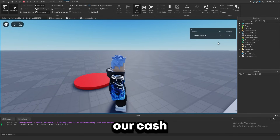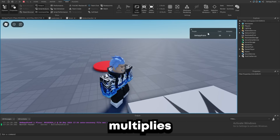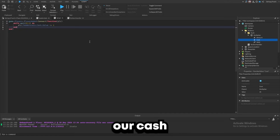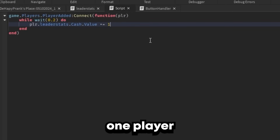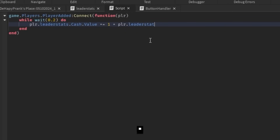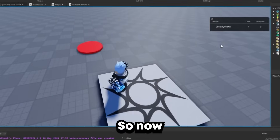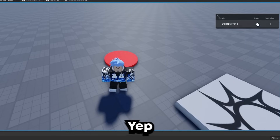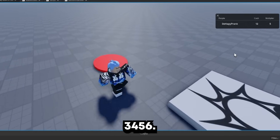When we get multiplier, our cash is not going up any quicker. Typically we want the multiplier to multiply the cash. So let's go back into our cash generator script and change it to: += (1 + player.leaderStats.Multiplier.Value). We'll put this in parentheses just to avoid any errors. Now when we get one multiplier, we gain two cash each tick — and we gain twice as fast. Now three, four, five, six — perfect.